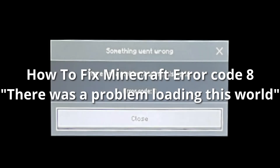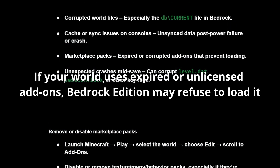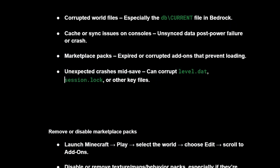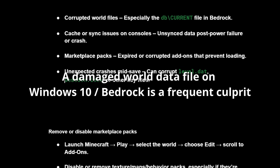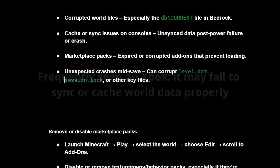How to fix the Minecraft Error Code 8: 'There was a problem loading this world.' Some of the common causes are marketplace add-ons or expired trial packs, a corrupted db current file, sync or cache issues on console, or unexpected crashes during saving.